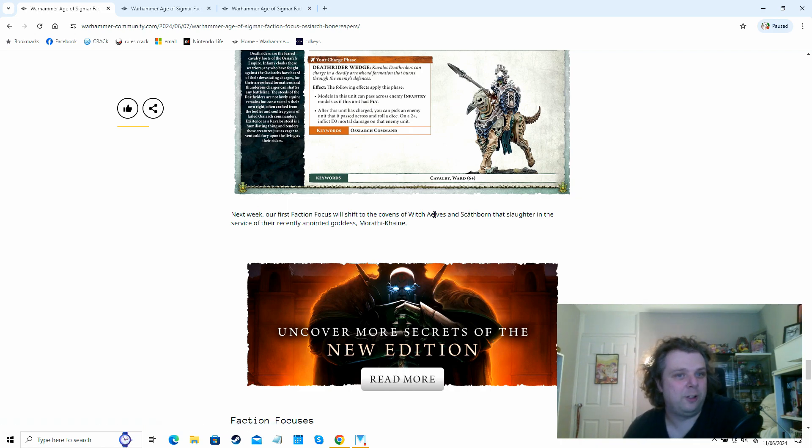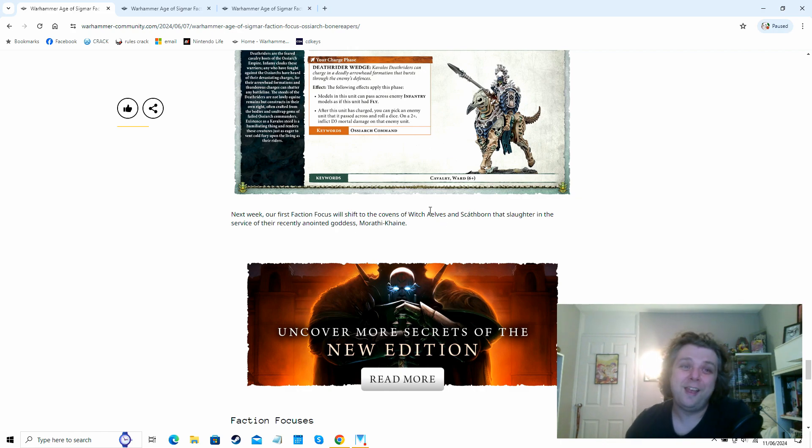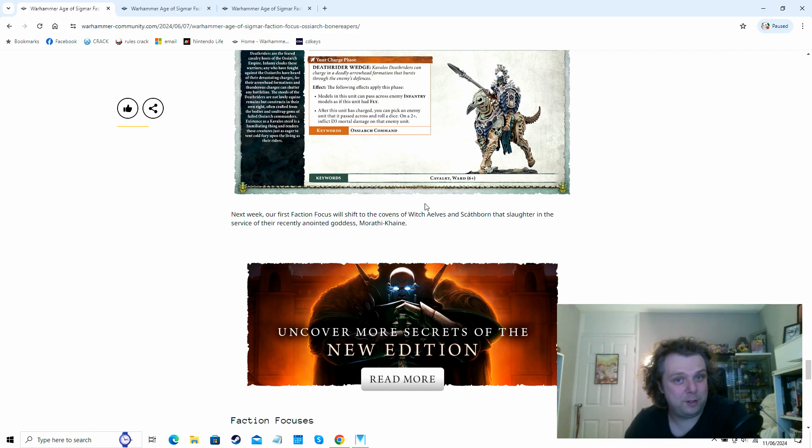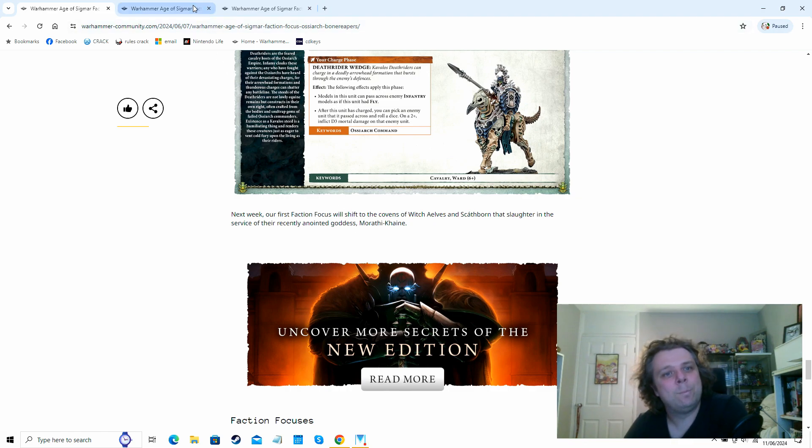But looking at their profile there, they look pretty good actually. Like three wounds still, four up save, three attacks apiece, threes fours, rend one, plus one damage on the charge to go up to damage two. I mean, they'll definitely have their exploding, they'll be able to generate additional hits in the full game of fourth edition. But yeah, Bone Reapers looking fairly solid. I'm pretty sure a lot of people are very happy playing Bone Reapers looking at these rules. Obviously, if you are a Bone Reapers fan, please let us know and let us know what warscrolls you're dying to see still.